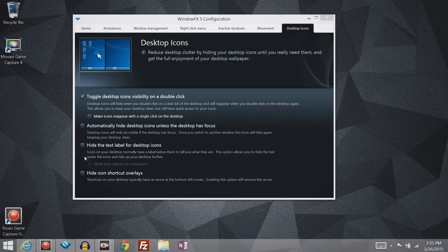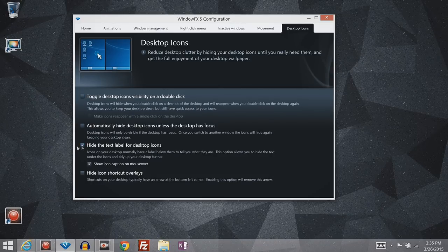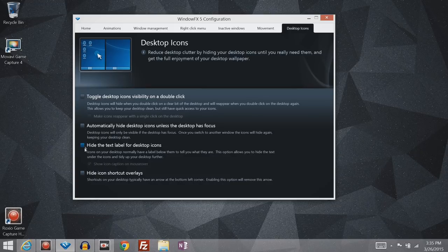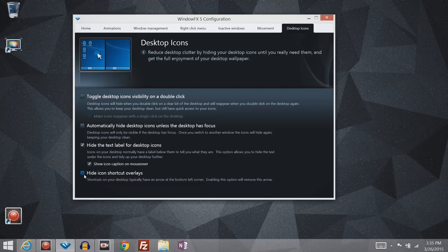You can also just have it hide the labels. So you can see that it does not say Recycle Bin under there any longer. And then also, this little icon right here, which shows you that that is a shortcut, you can hide that.